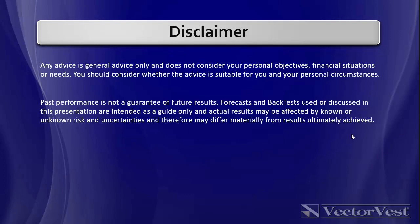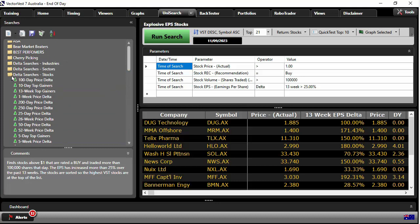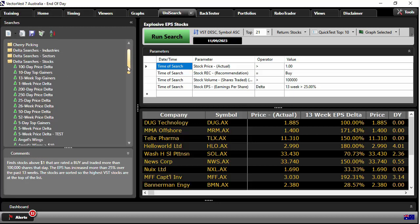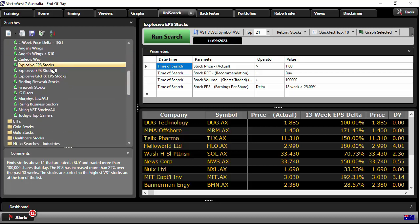All right, with that said, let's get into it. To set the scene, what I've done in VectorVest: I've loaded up VectorVest, I've gone to UniSearch. Within UniSearch, I've gone to this one here called Delta Searcher Stocks. This is going to find a change taking place, and the one I've selected here is Explosive EPS Stocks.